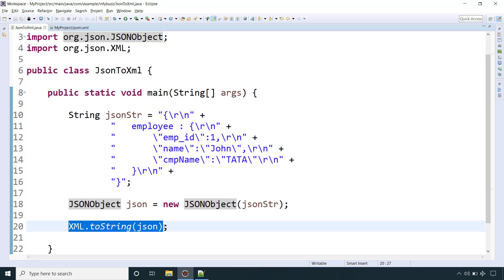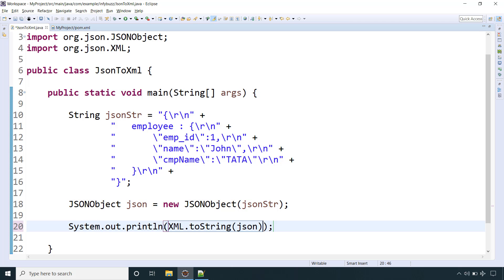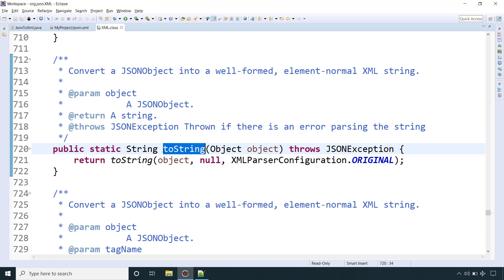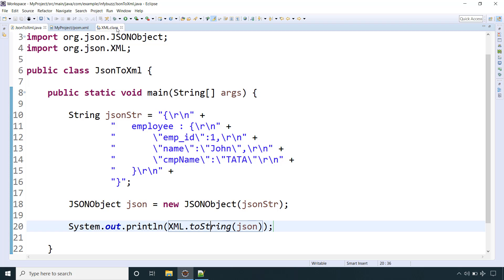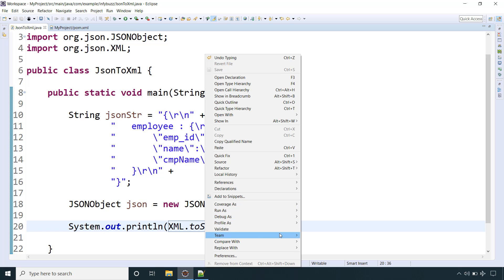Let's have System.out statement because this will return string, so we can print it. Let's run this Java application.